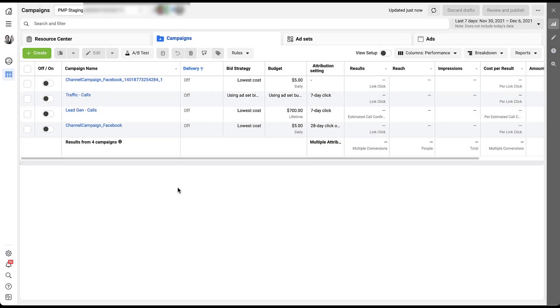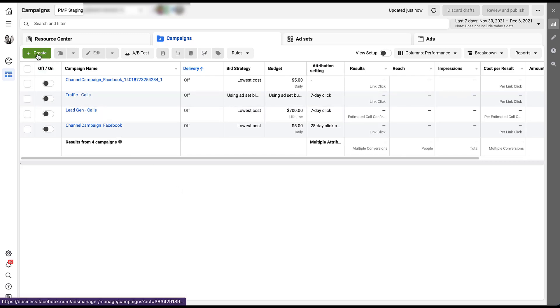As is standard with most of these videos where we walk you through something, I am in our Paid Media Pro staging account, so everything here will be ugly. But to get started creating an engagement campaign, we just need to come up and click create.